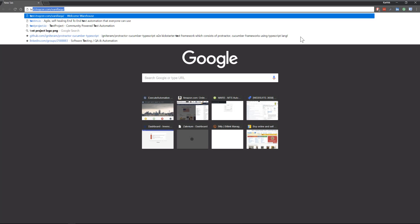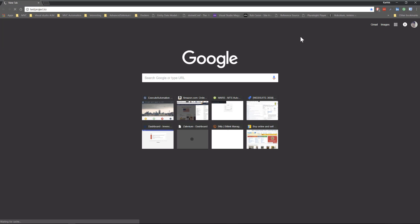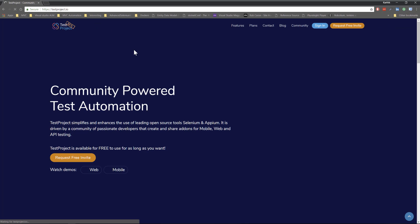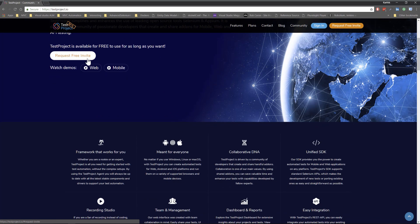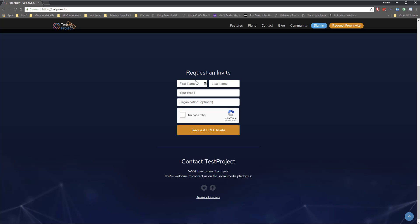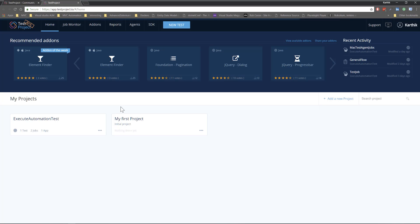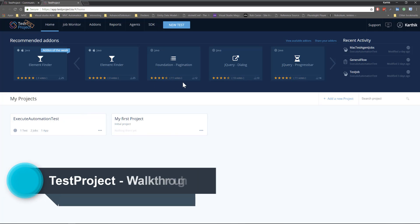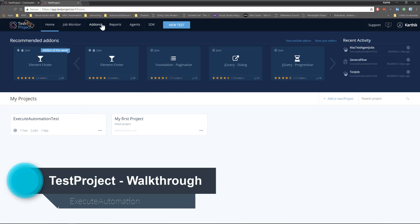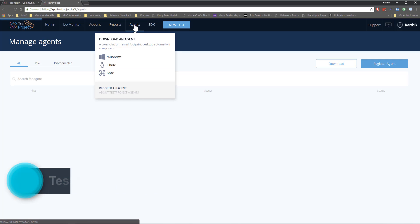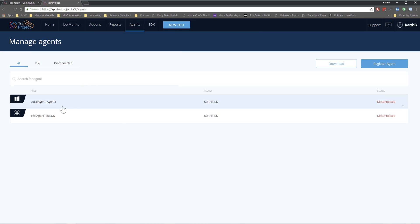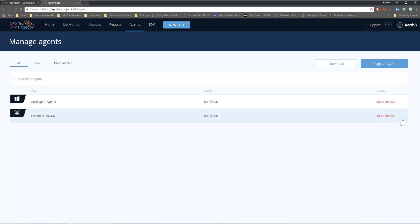To run the tests, I'm going to log into the testproject.io website. As I mentioned, you can directly request a free invite from the site — click the option, sign up, and the TestProject team will automatically approve you. Once signed in, you can see all my projects already created in this portal, and there is an option called Agents. Clicking the Agents tab shows the agents available within my account.